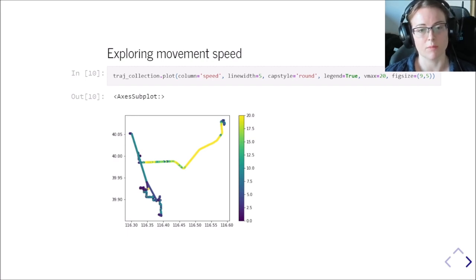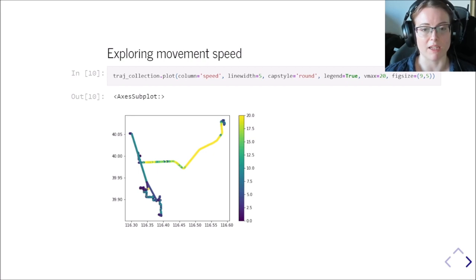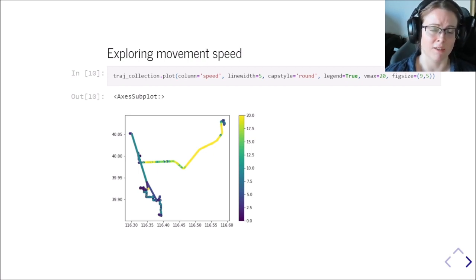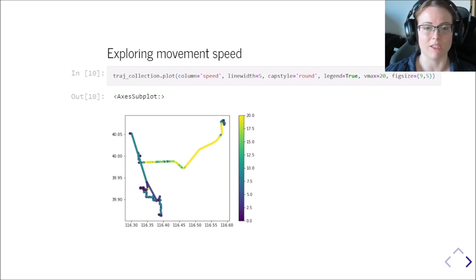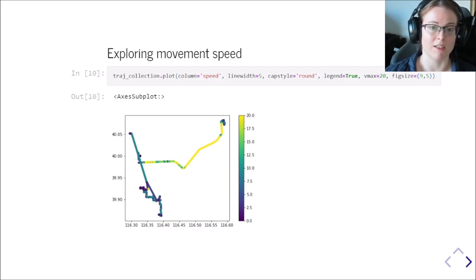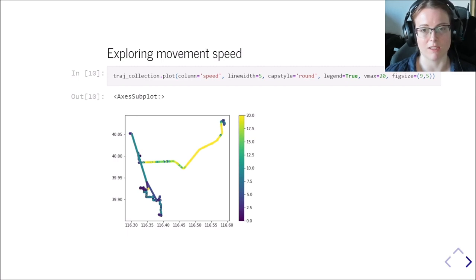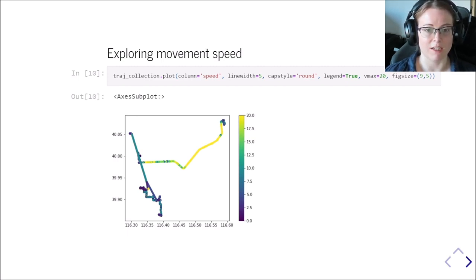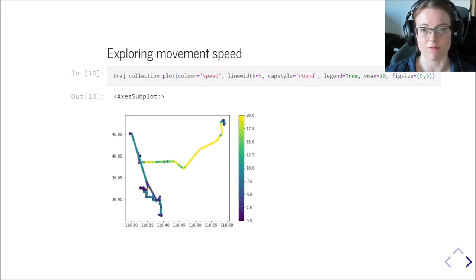So the speed here is actually computed in the background by moving pandas. It's kind of a convenience functionality for you. If you specify that you want to plot the speed and the speed is not yet available in the data set, it will be automatically calculated. So you can visualize it here and you can see exactly which trajectory segments have which speed.